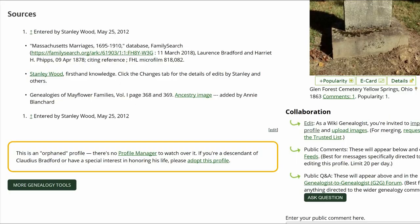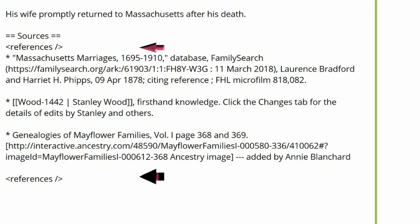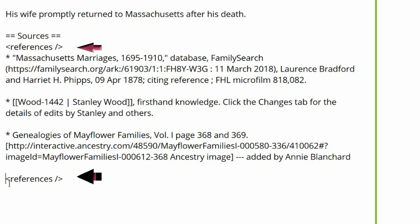Click on Edit. See the two tags? One is just below the Sources heading, and the other is below that.